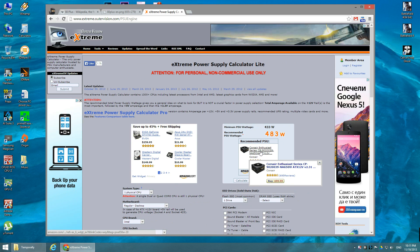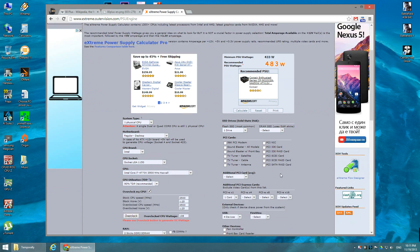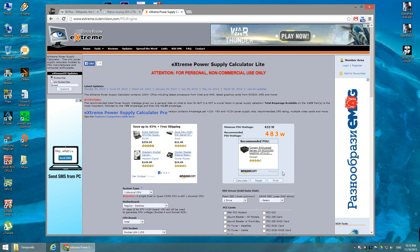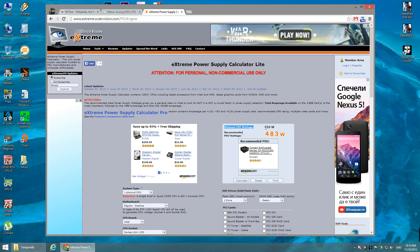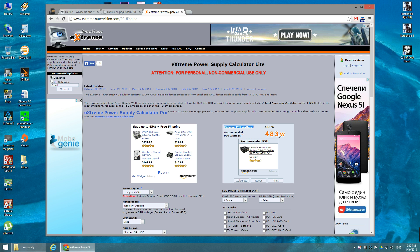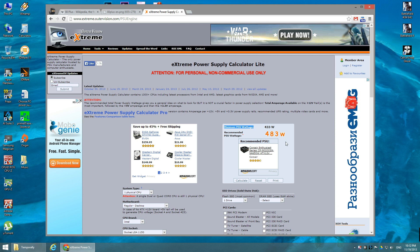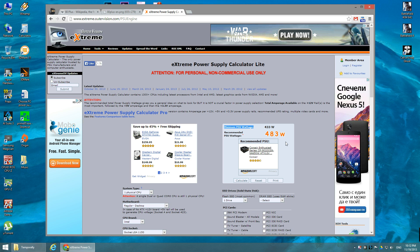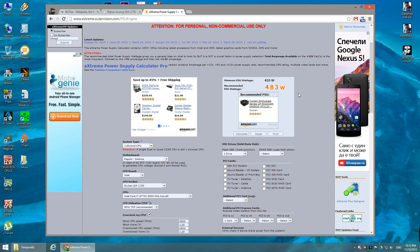After filling in all the fields, hit 'Calculate'. At the bottom you'll see the result: the minimum PSU wattage is 433 watts, but the recommended PSU wattage is 483 watts. In my case I should buy a 500-watt PSU to power all the components. My recommendation: always go higher than the recommended value — if you need around 500W, go with 600W.